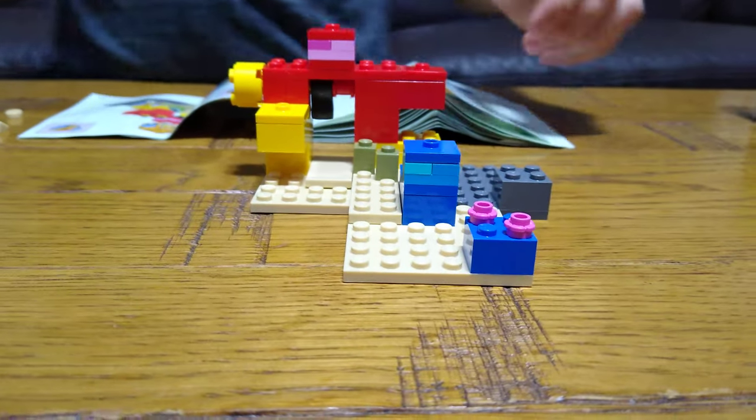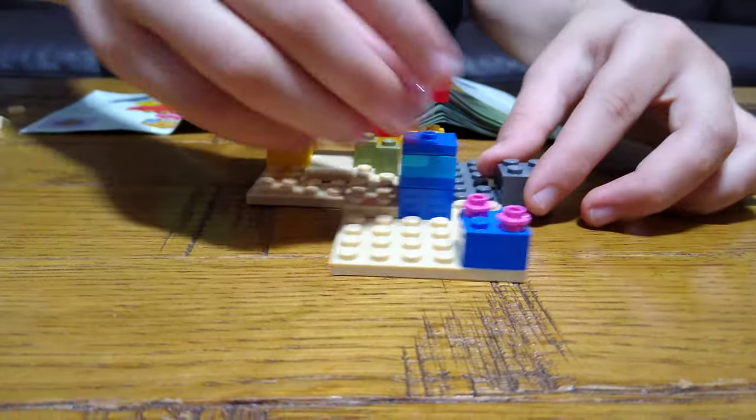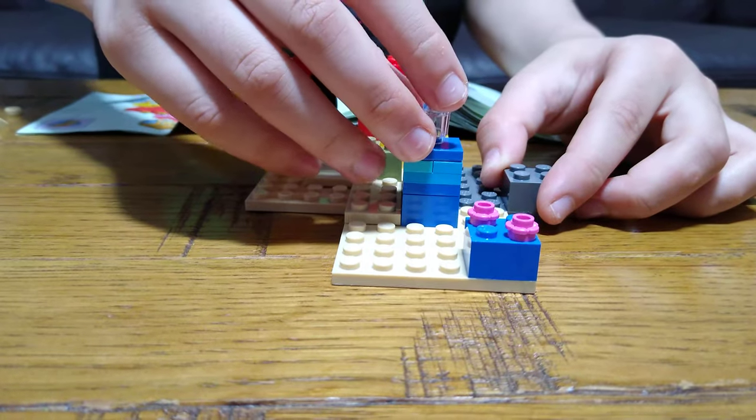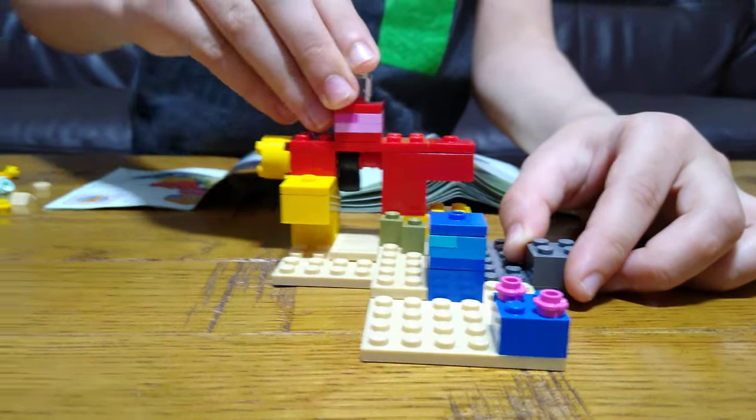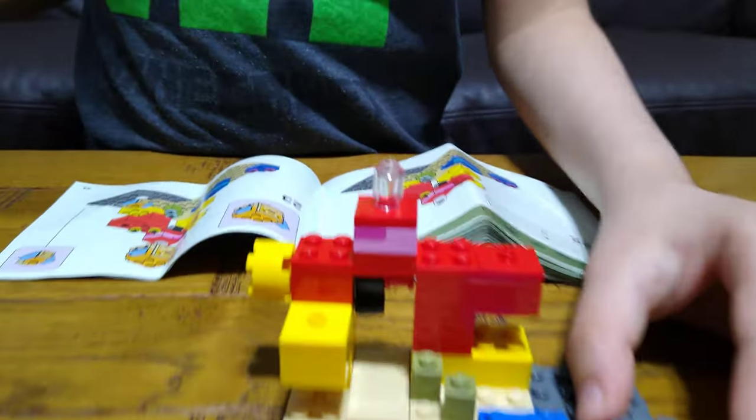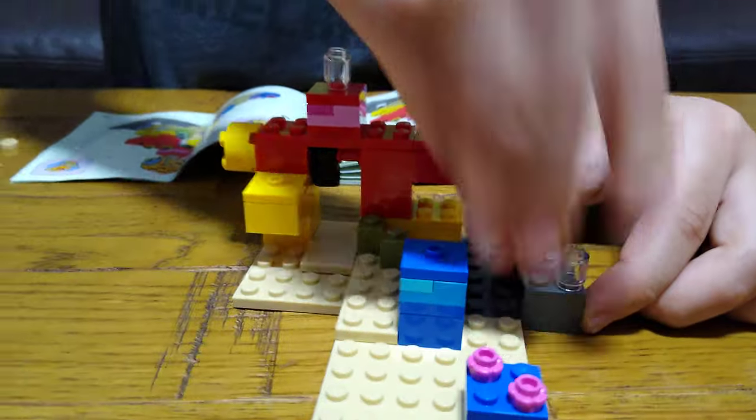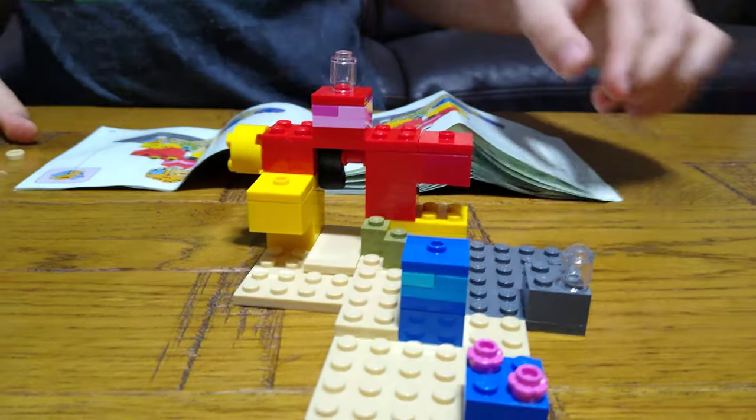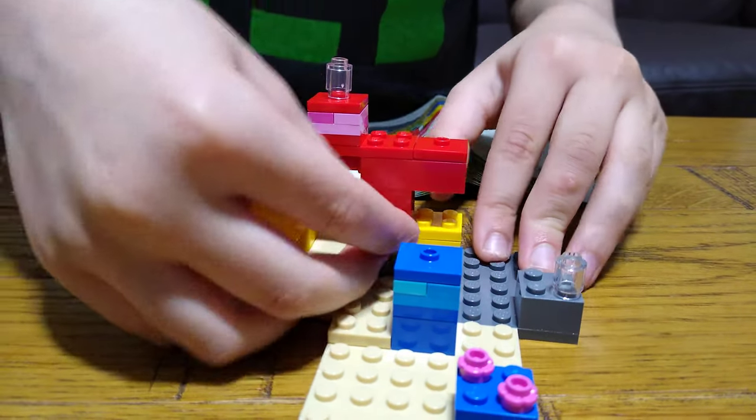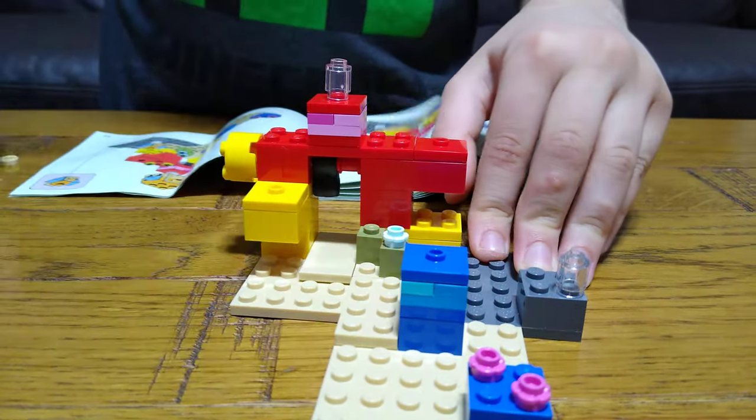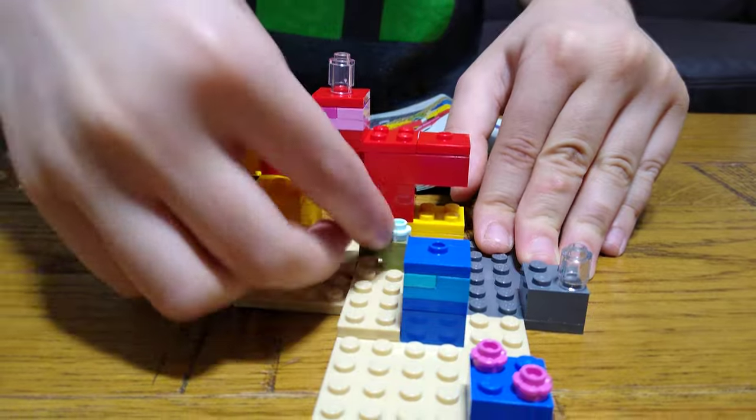And then one here, and one over here. And we put two of these flowers here.